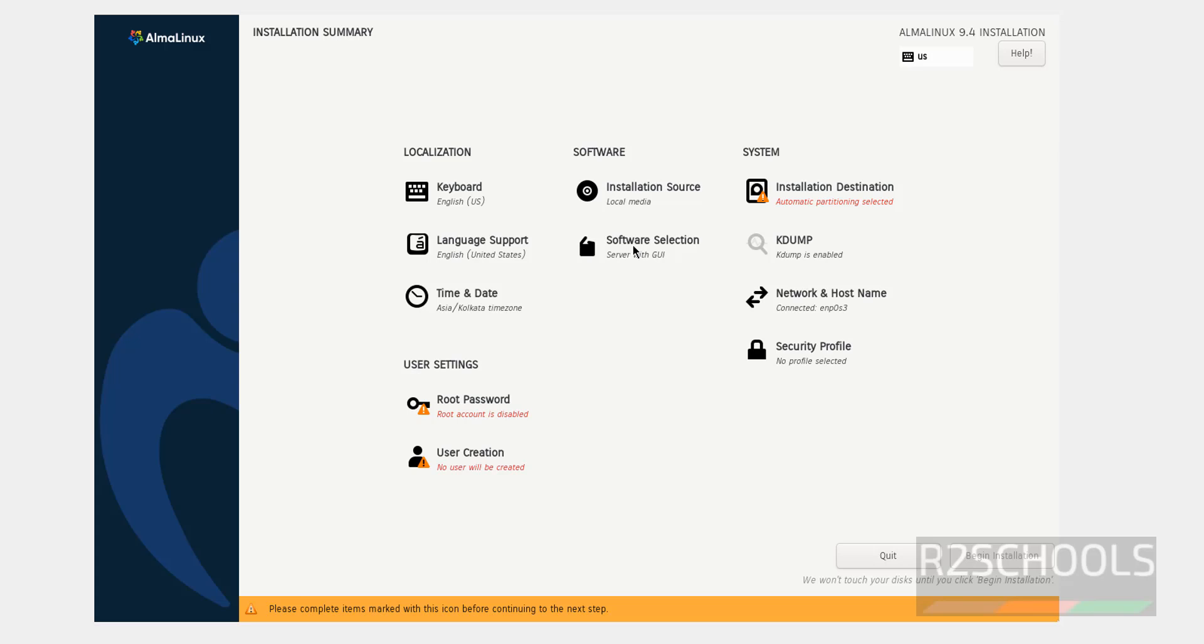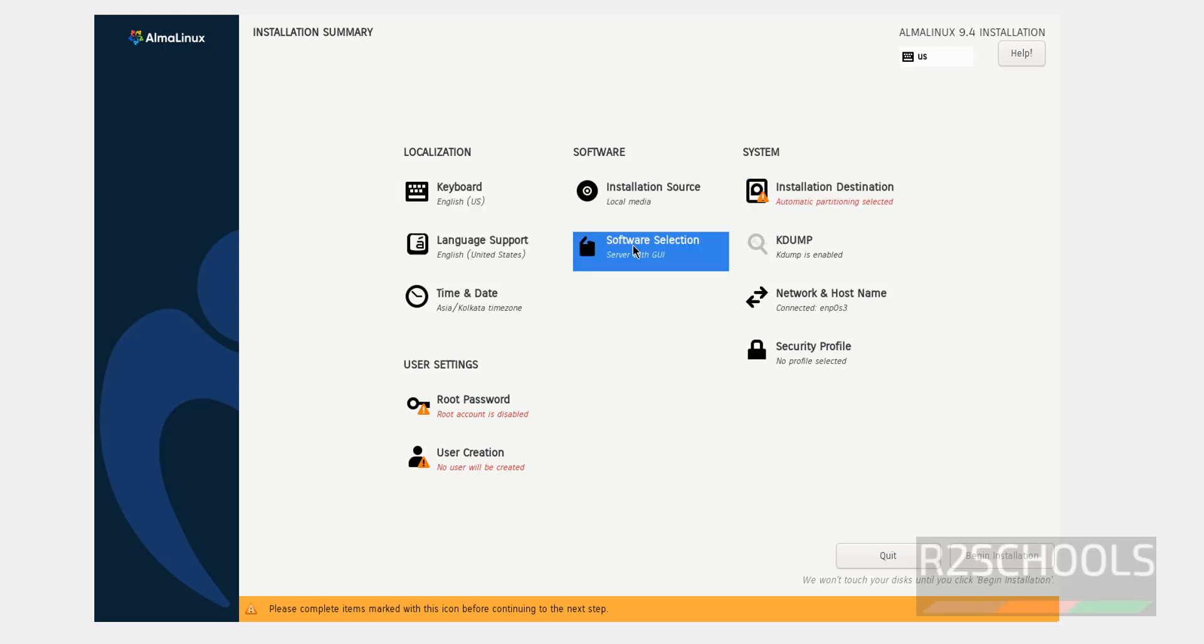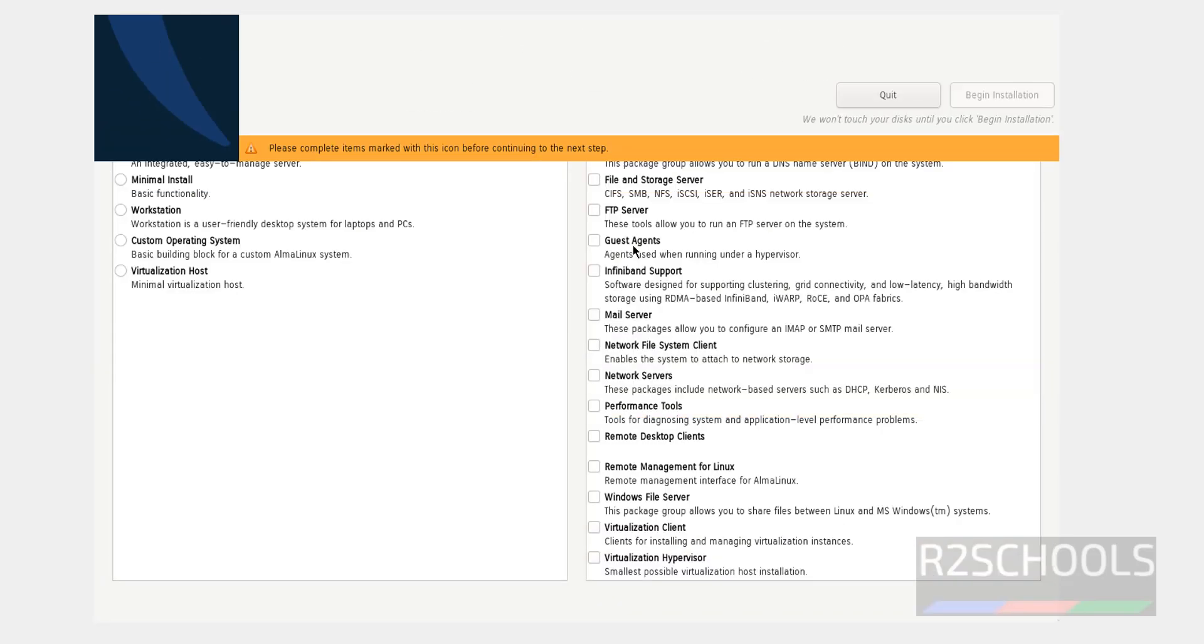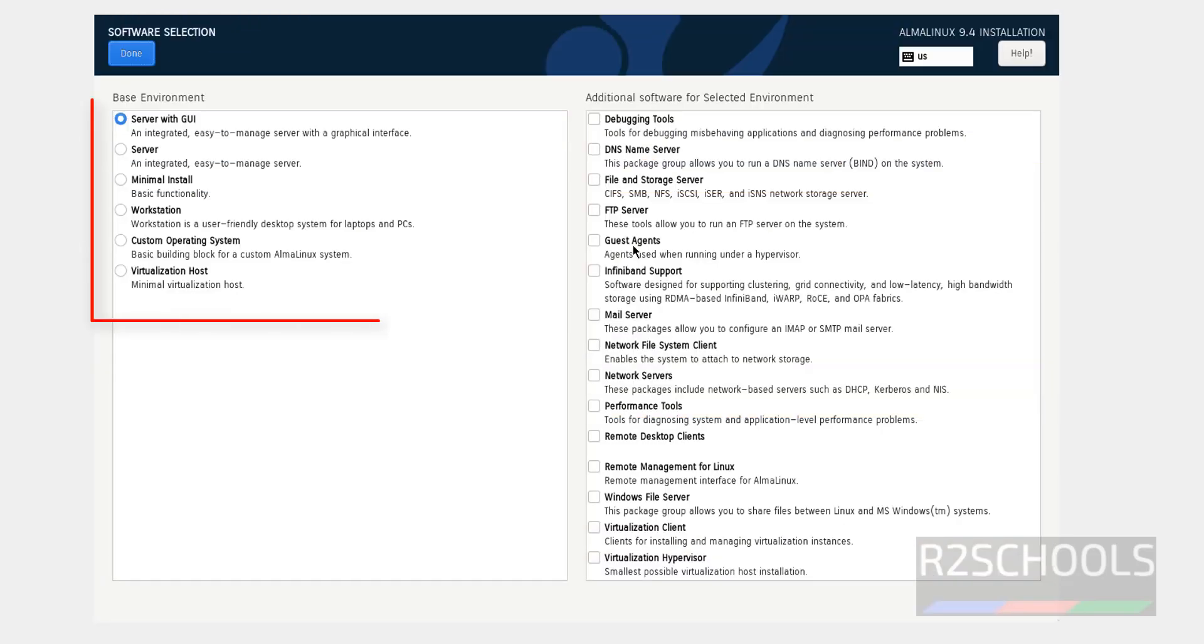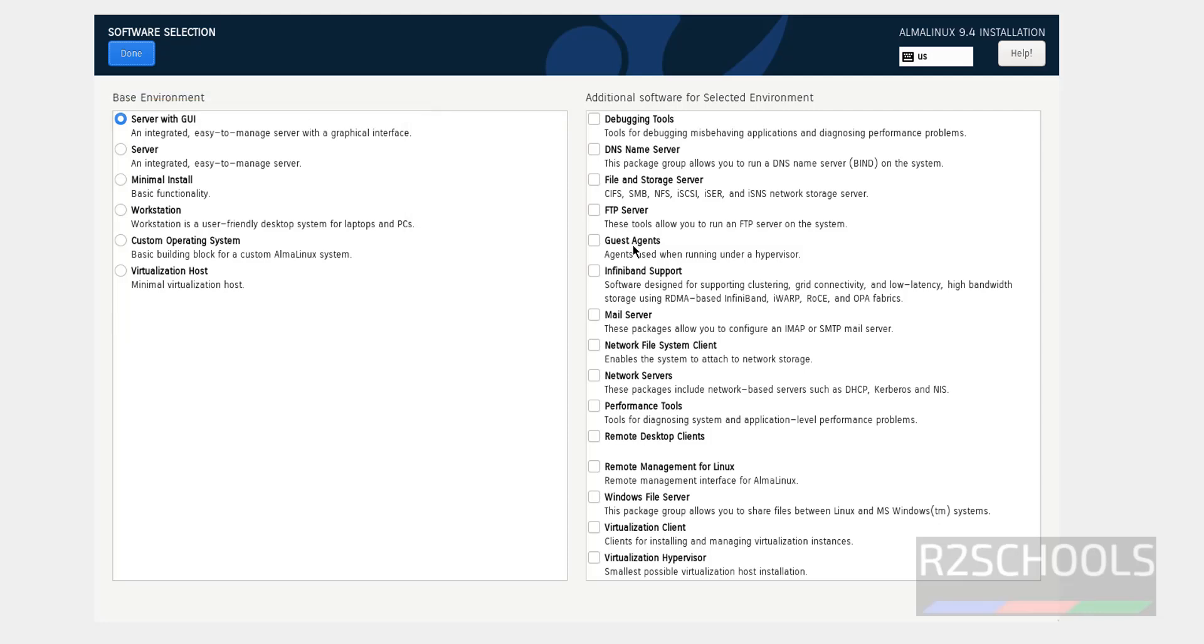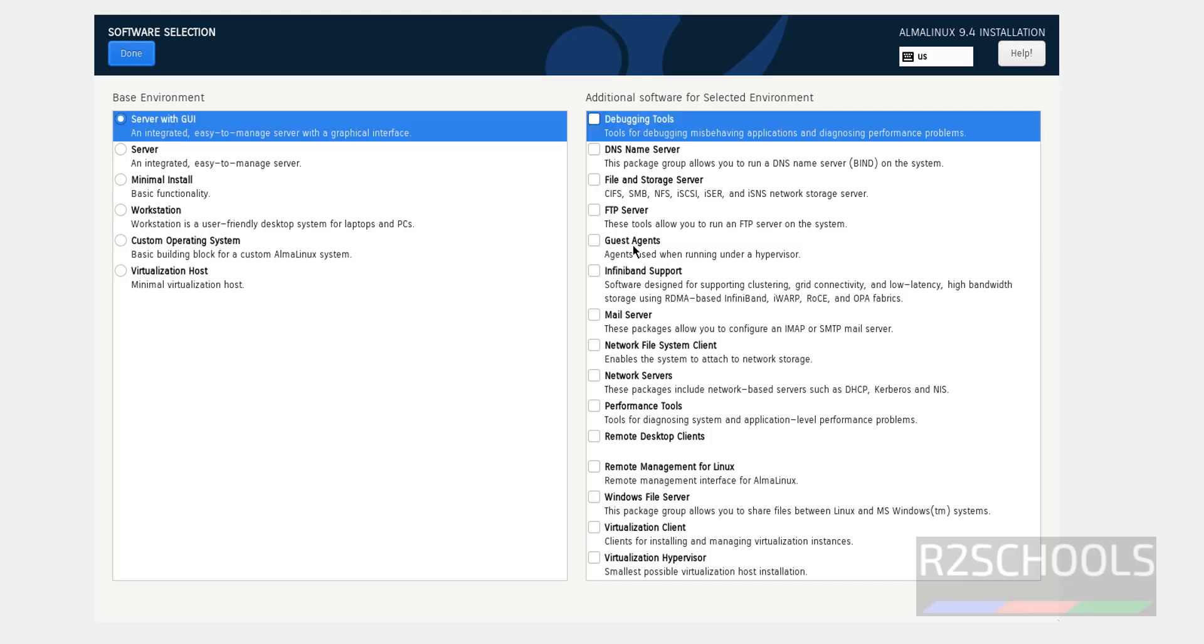If you want to set the software selection, you have to click on software selection. See, we have server with GUI, server, minimal install, workstation, custom operating system, virtual host. On the right side we have the additional softwares for the selected environment. I am going with server with GUI and click on done.